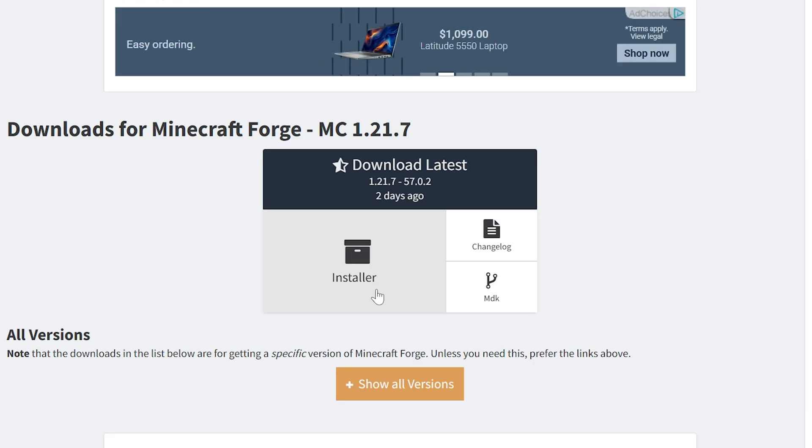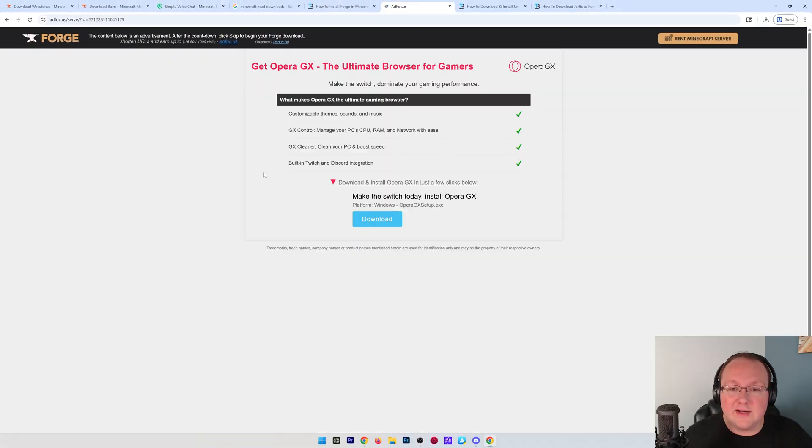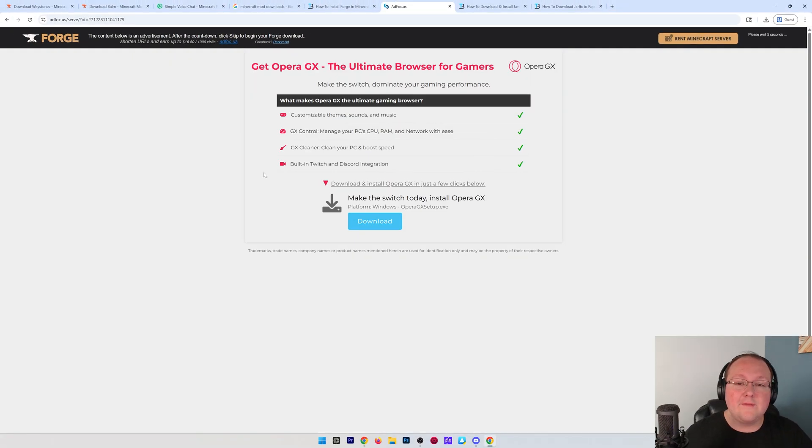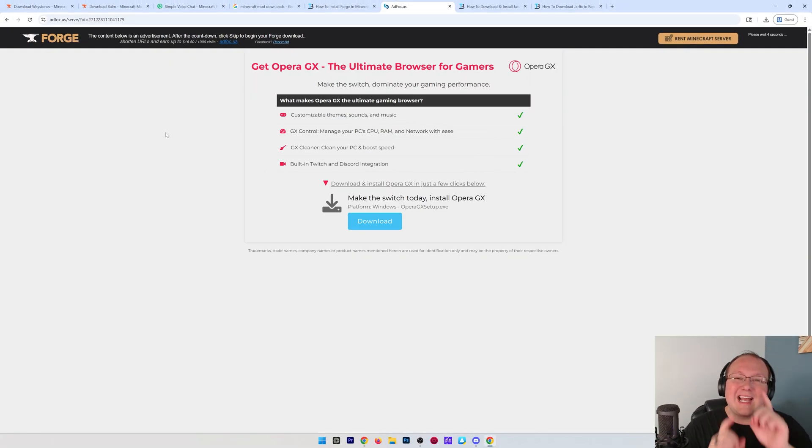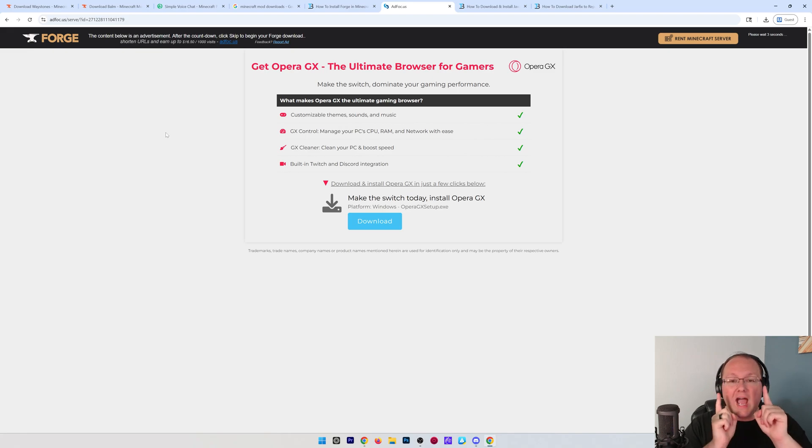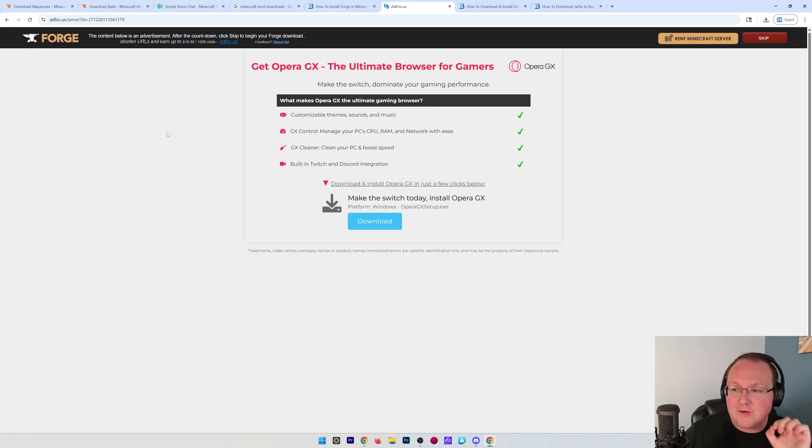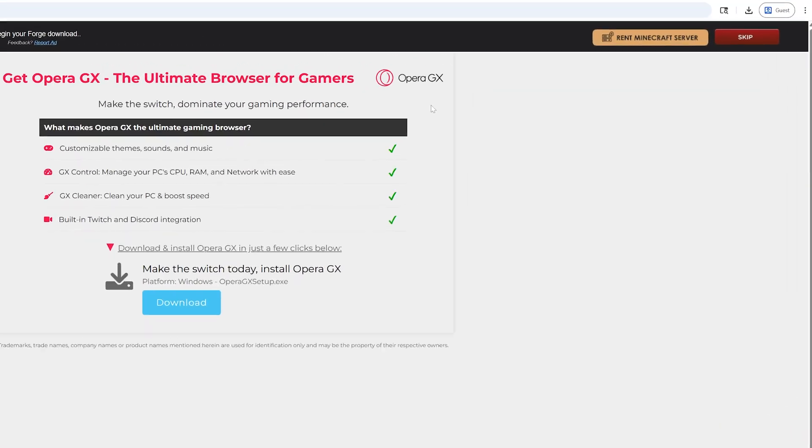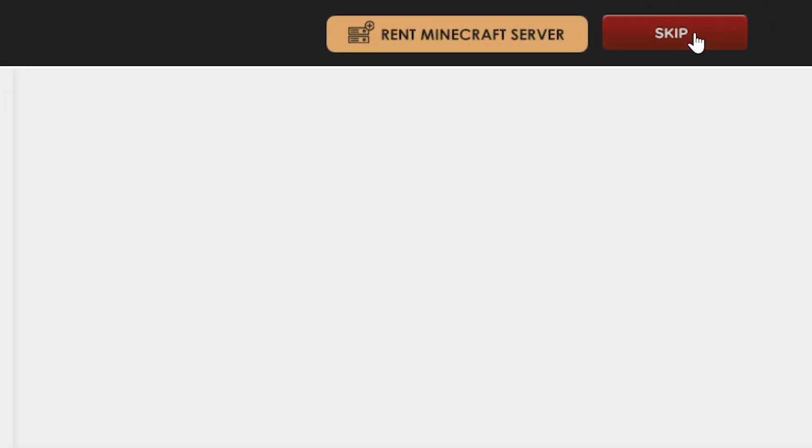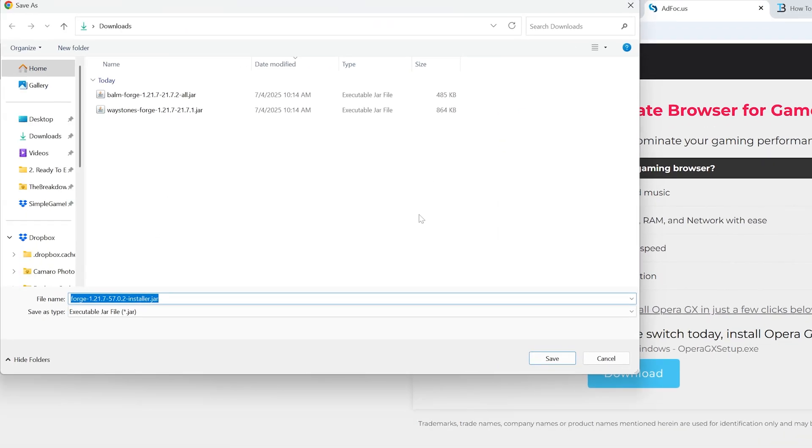Then, come under Download Latest, click on Installer here, and it will take us off to where you want to wait about 10 seconds. Do not click a single button on this page until 10 seconds have passed. Just put your hands in the air and wait. And then, after about 10 seconds, a red skip button will appear in the top right. Go ahead and click that red skip button,